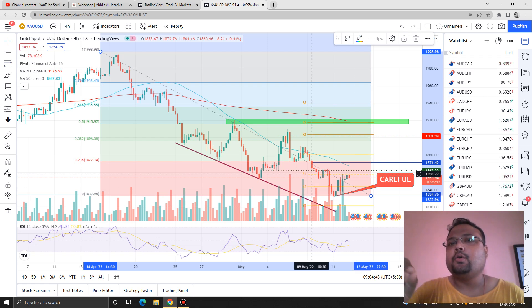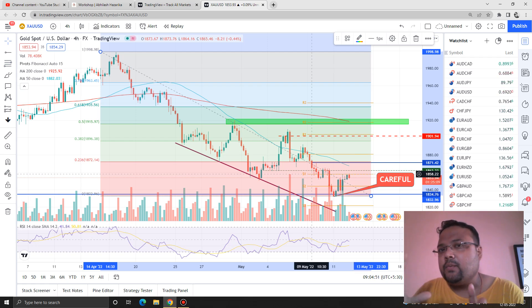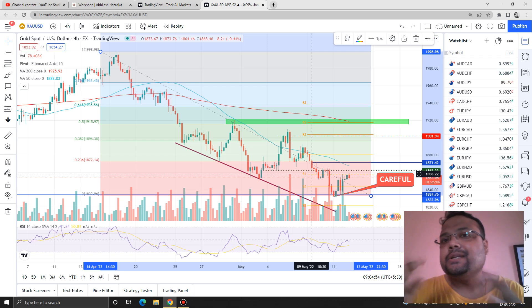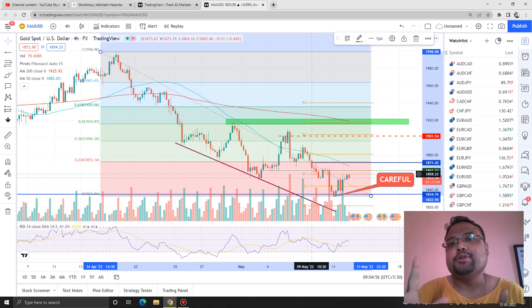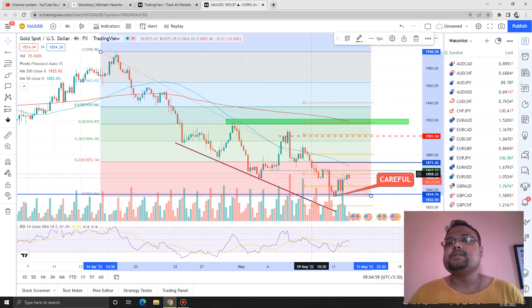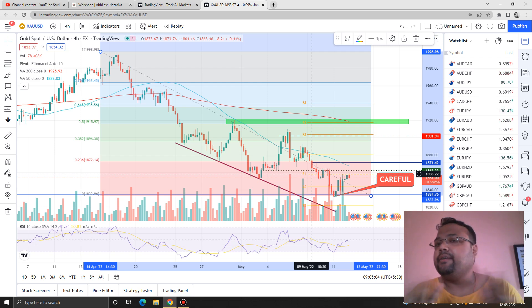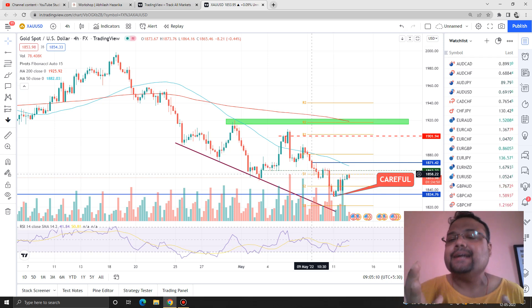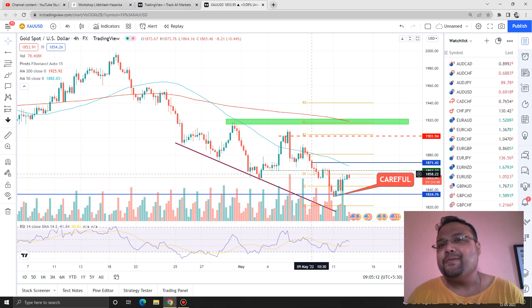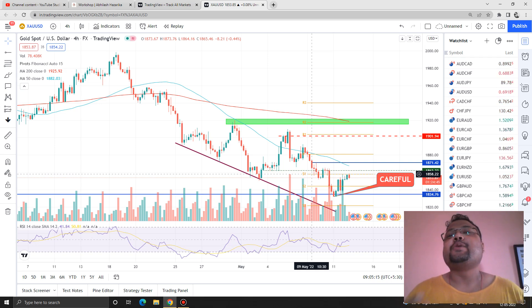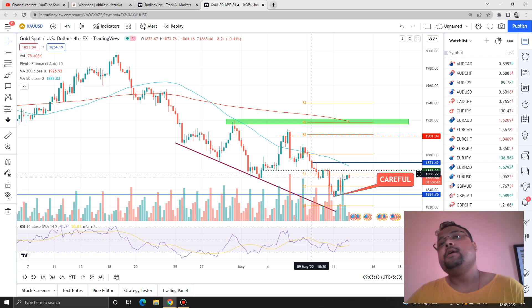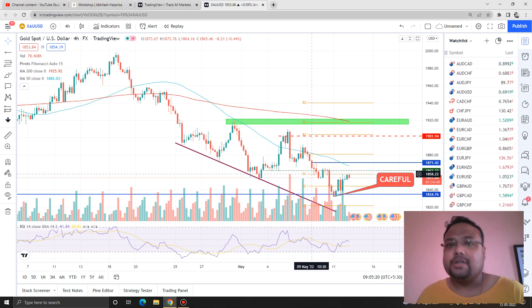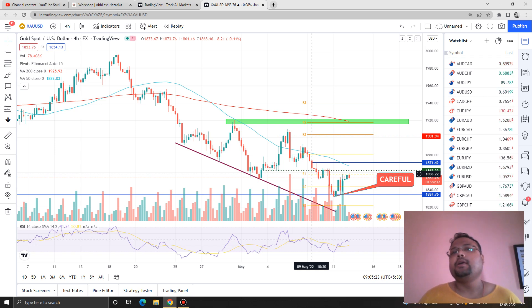If the market goes up and hits the 1970–71 level and price is struggling around this level, you can also take a sell position. Again, do not expect any trend reversal — it is wise to book profits once you have achieved 30, 40, or 50 pips. Experienced traders can stay on the trade longer, but new traders and beginners should book profits at 30 to 50 pips maximum.